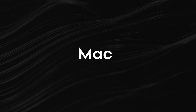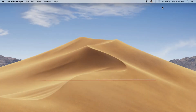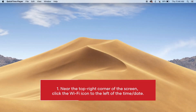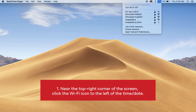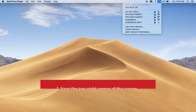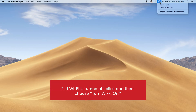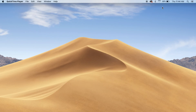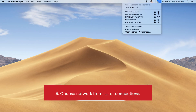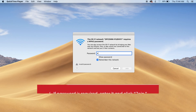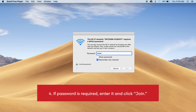Mac. Near the top right corner of the screen, click the Wi-Fi icon to the left of the time and date. If Wi-Fi is turned off, click it and then choose Turn Wi-Fi On. Choose a network from the list of connections. If a password is required, enter it and click Join.